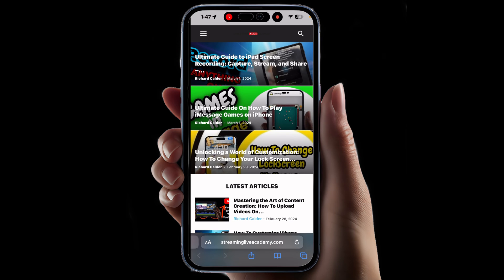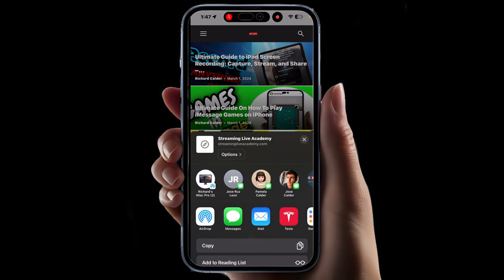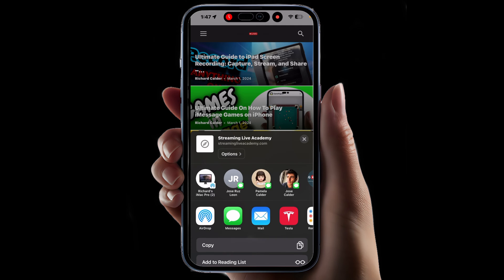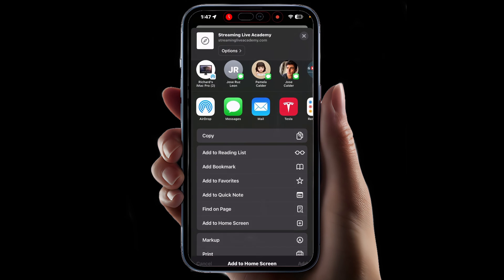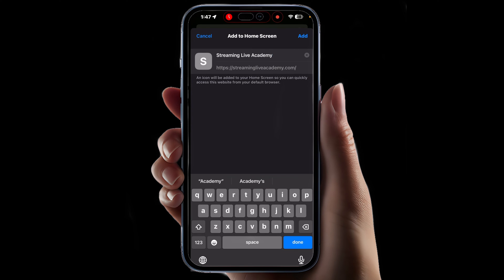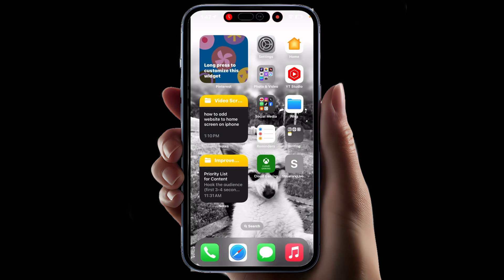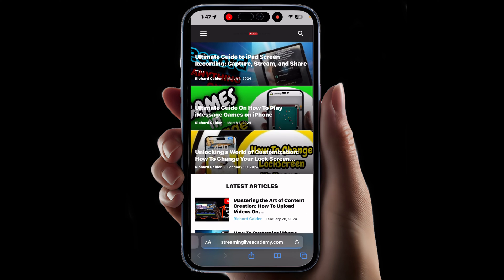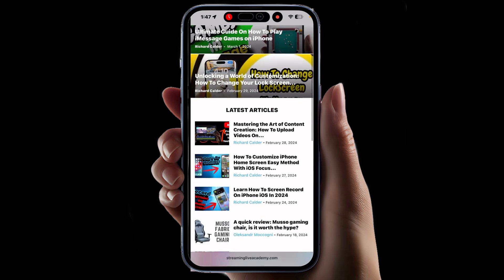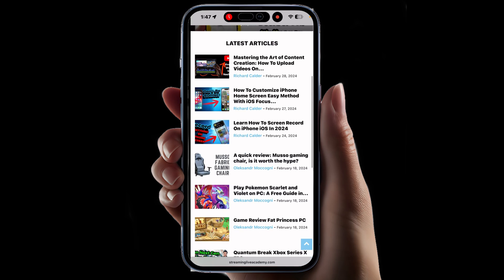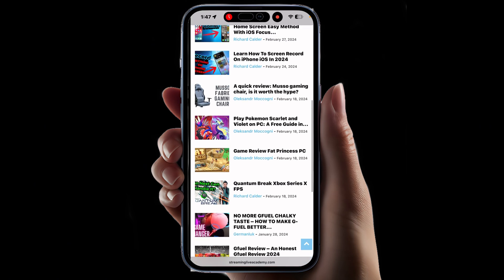This method works with all websites, and some will only work as a quick access. For example, my website streamingliveacademy.com doesn't do anything special other than bringing you great value and teaching you a lot of useful stuff.